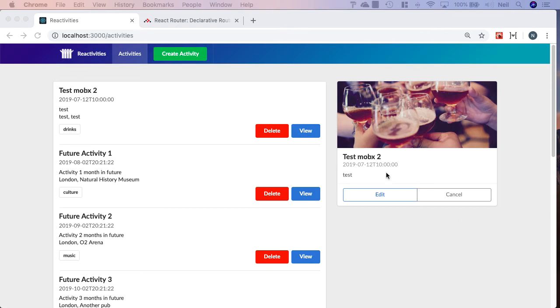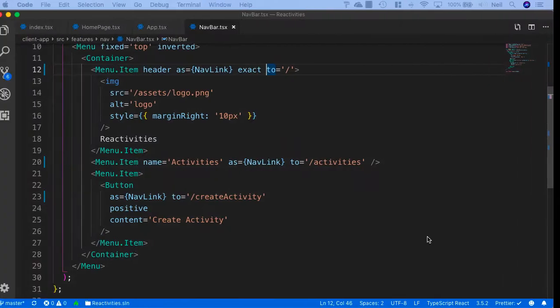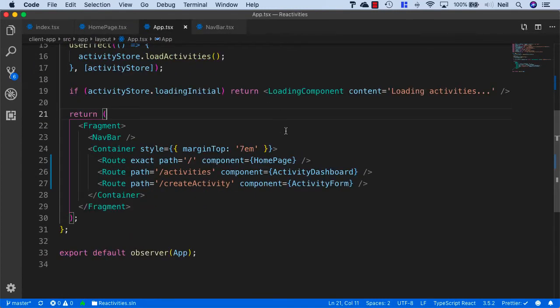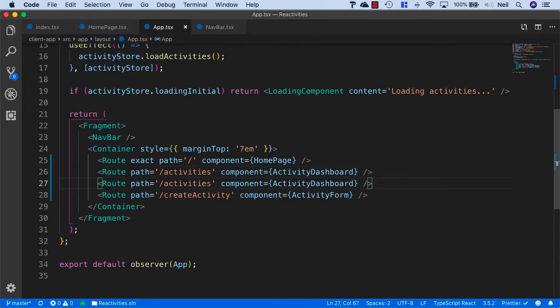So let's now add a link so that we can browse to an individual activity, and what we'll do is we'll go back to our app.tsx, and let's just copy down the activities route.